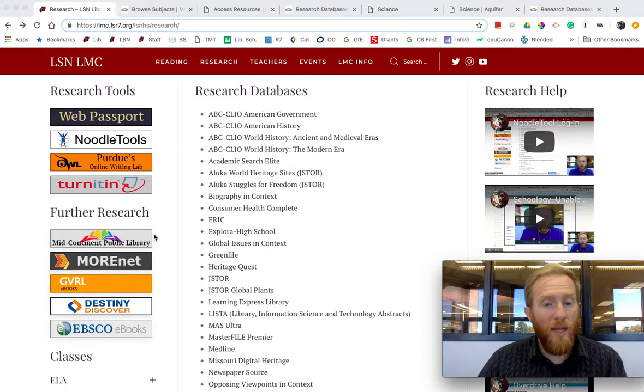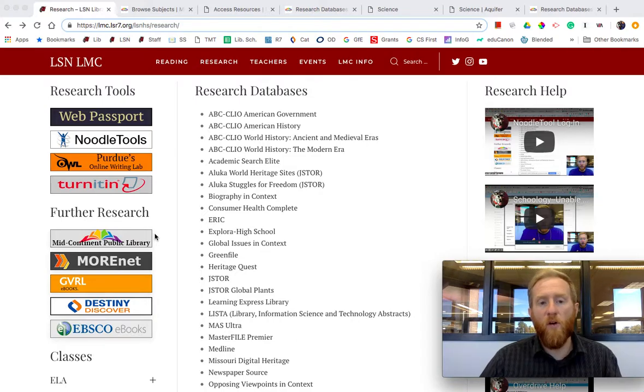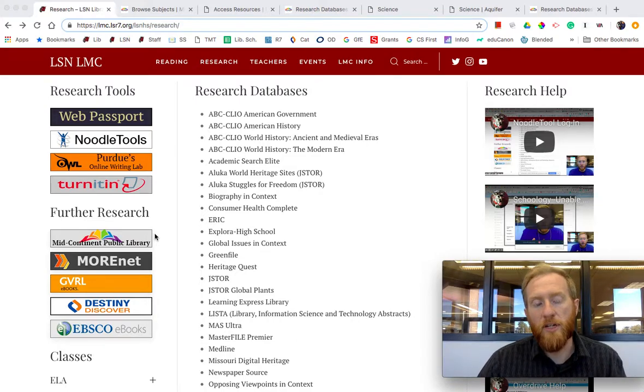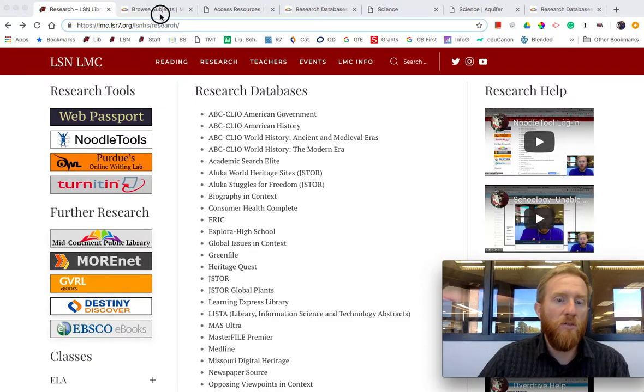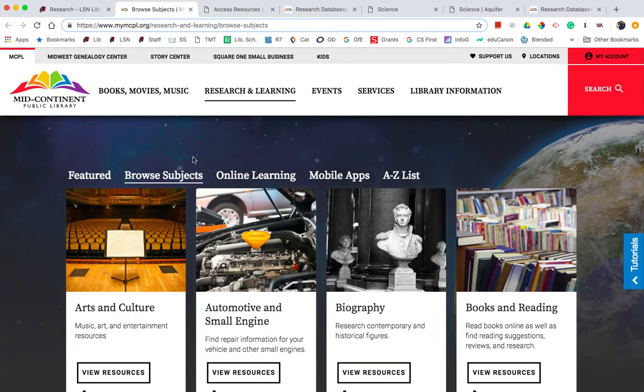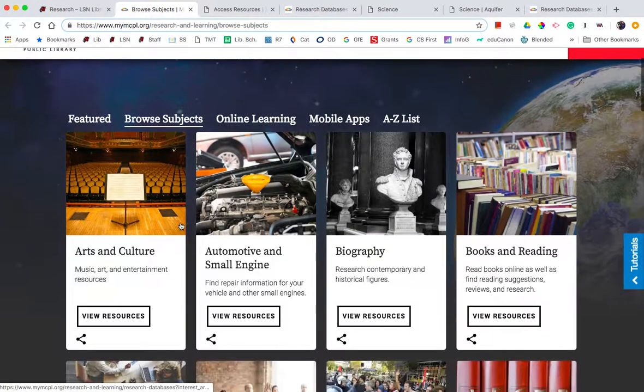Whereas we have about 36 databases, they have over 300. You can simply click this link and it will take you to all of their databases that you can browse by subject.